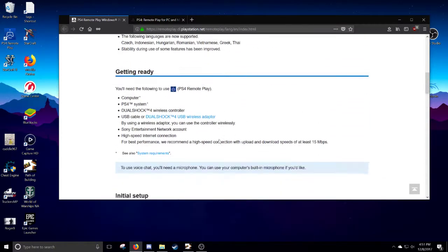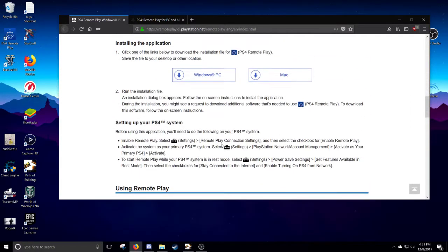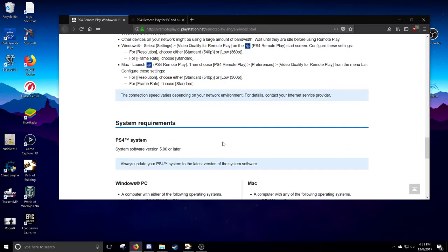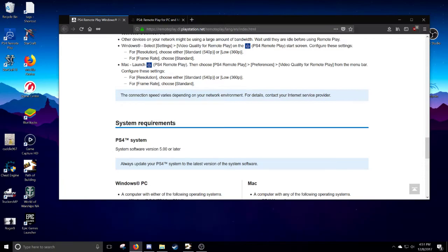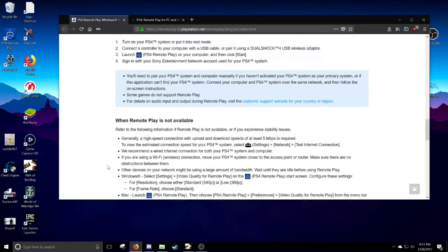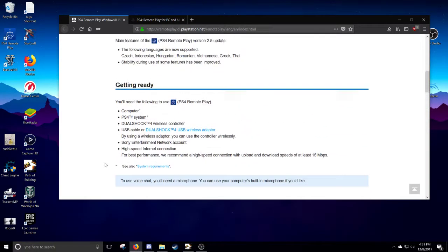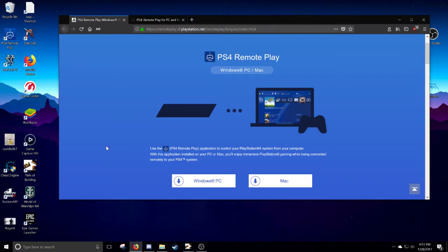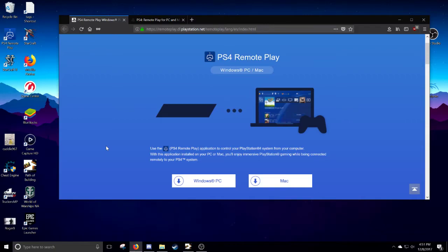Once you have that, you also want to download that. Make sure your PlayStation 4 is up to the latest software. It does say 5.0. If you have it, make sure that's all over. On your PlayStation, what you need to do is make sure to have the remote play setting activated. You go into settings, scroll down to remote play, and then click enable.